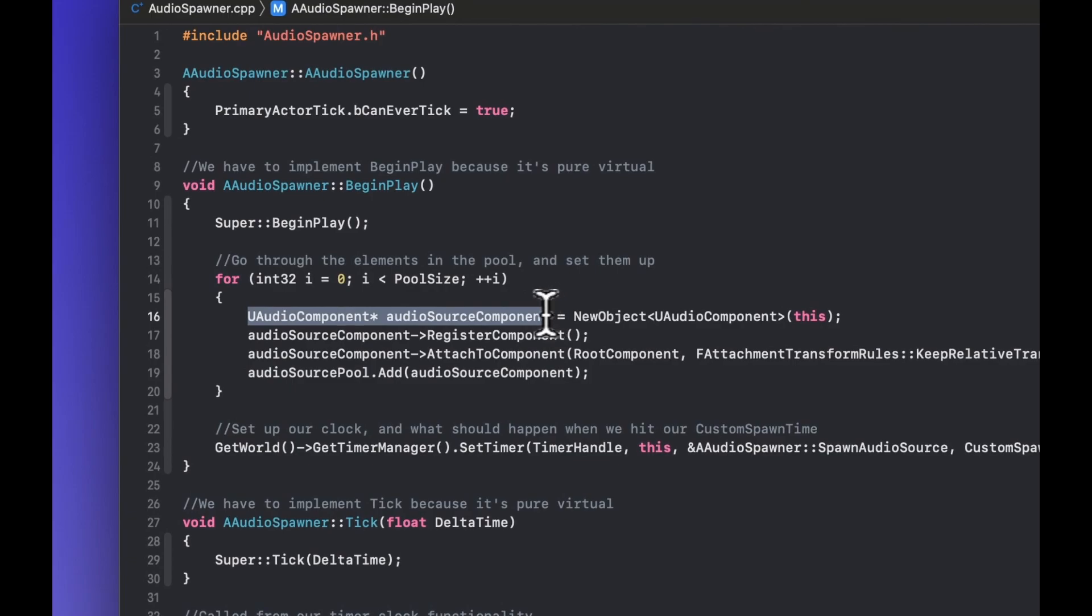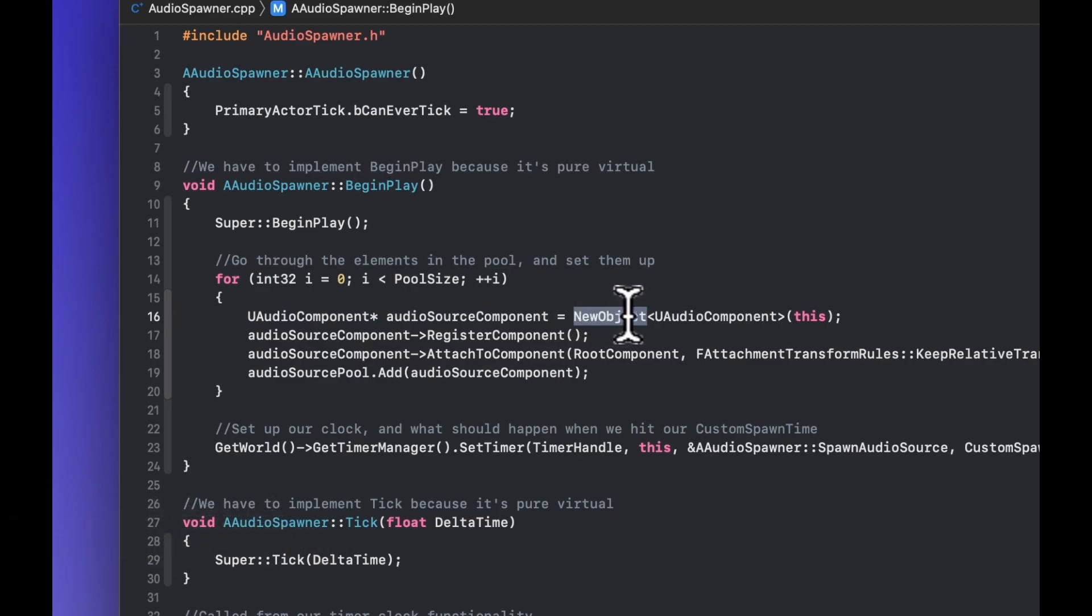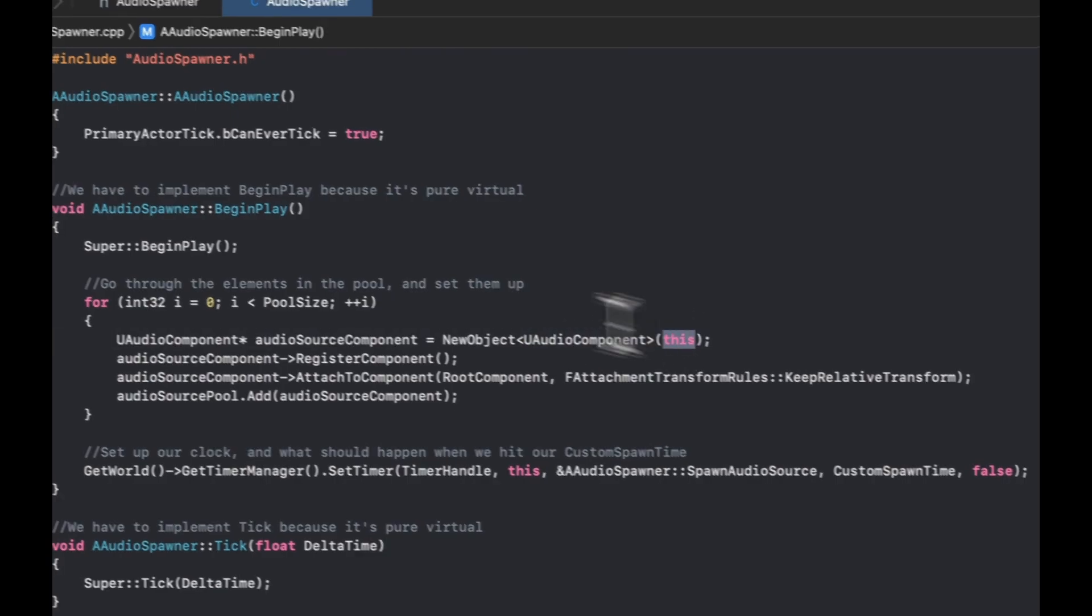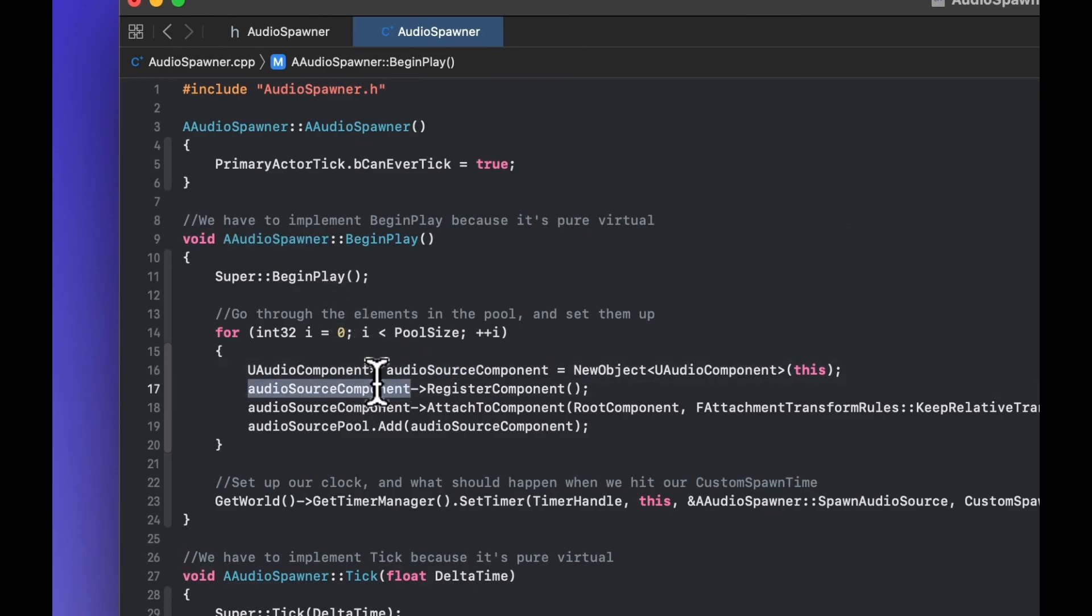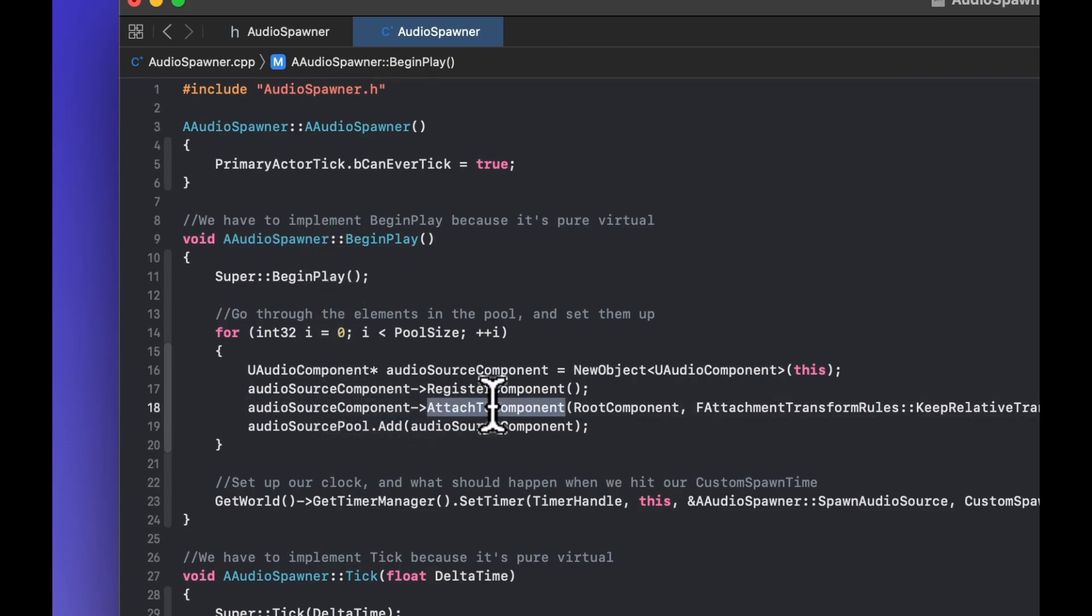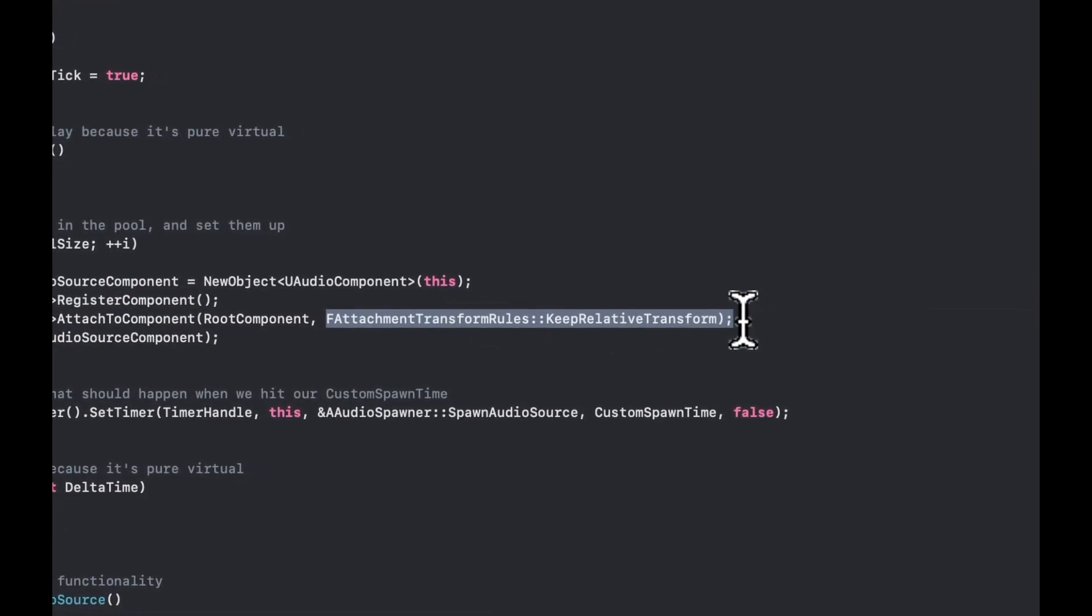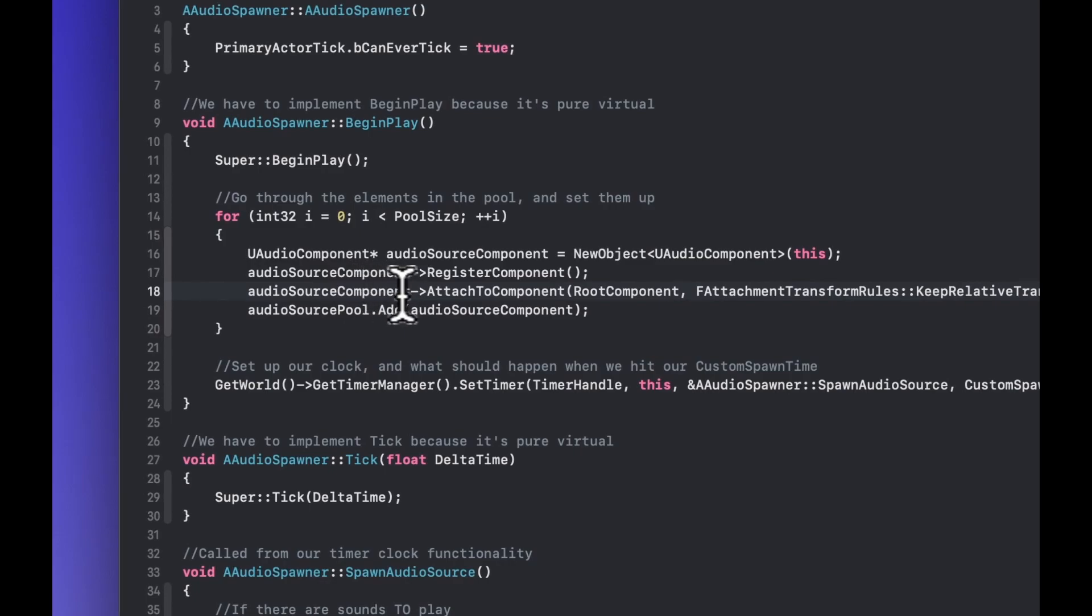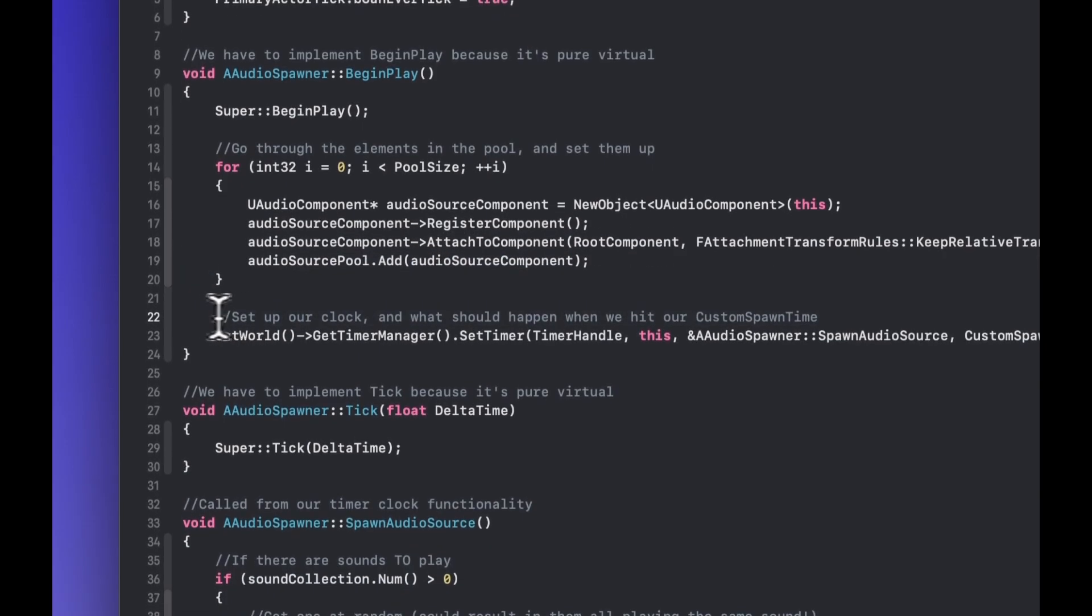So in the begin play we're going to set up the components. Now the pool size is 10 so we're going to create 10 new objects and we're going to register them. They're all going to be audio components, audio component being the thing that will play the sound. They're all going to be registered to the root component which will be the audio spawner and we're going to set up the components, we're going to register them, we're going to attach them and then we're going to add them to the pool. The pool being that array a little bit earlier on of new audio components, the CD players. So this audio source component once we've gone through and attached this we add it to the pool and this sets up the pool for being able to then be operated on to get audio sources or audio source components out to reset up.